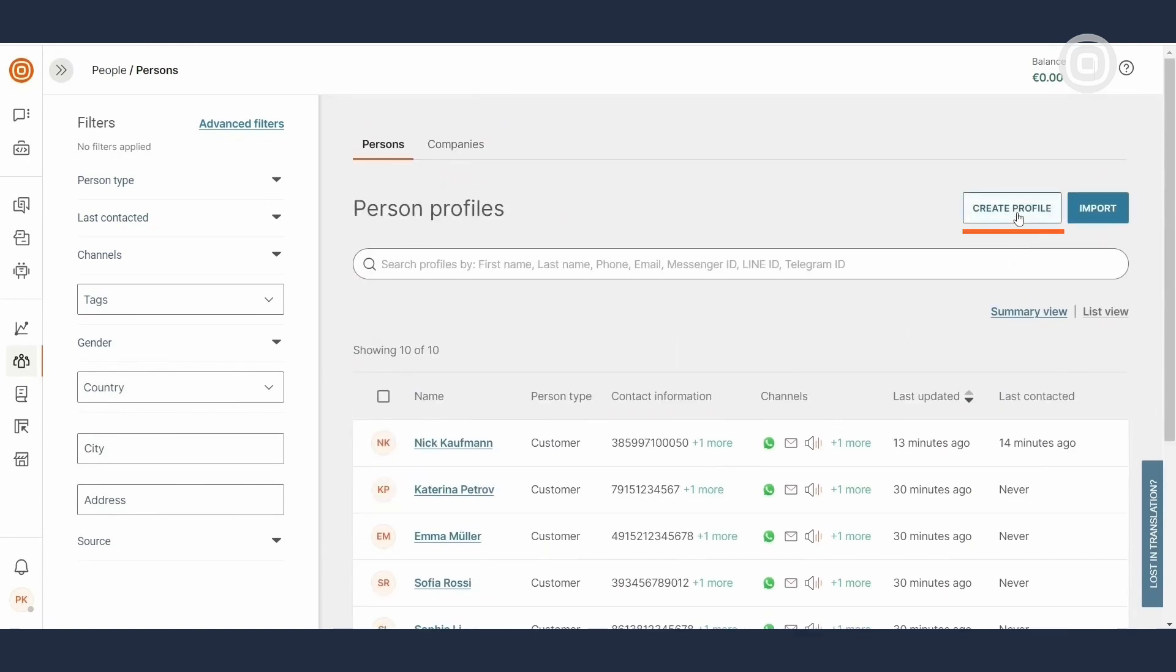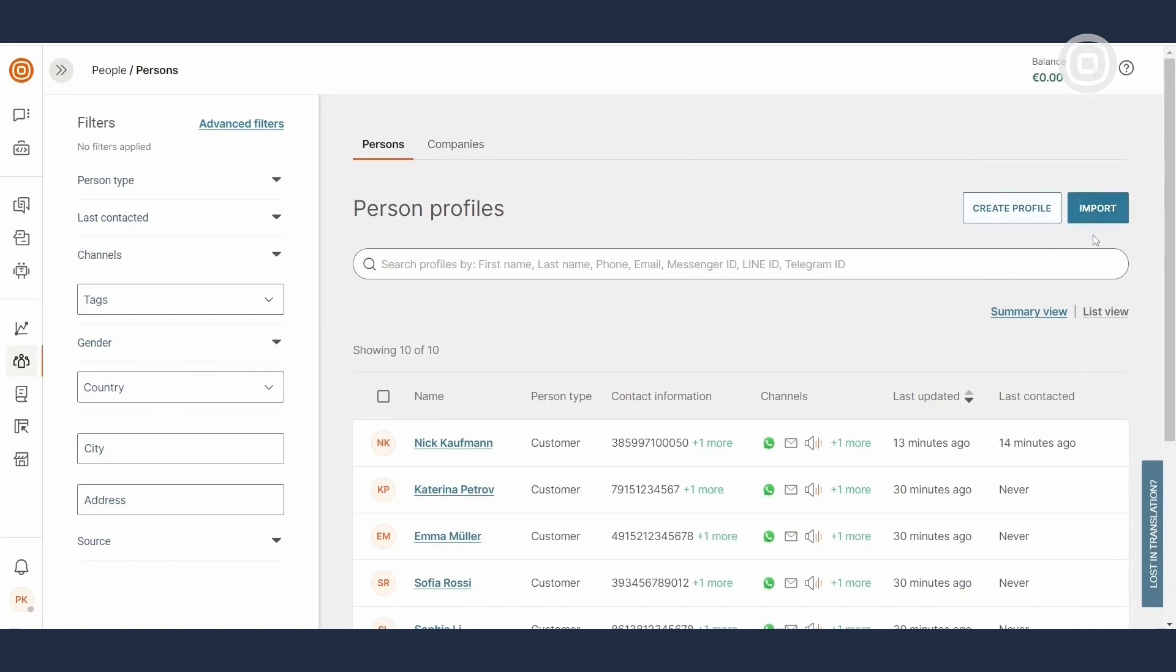Either from you creating individual profiles, importing customer data or automating the profile creation and update by connecting People CDP to your website, mobile app or any system. Automation can save you a lot of time and effort and ensure you are always up to date by storing the data in real time as it is being collected.